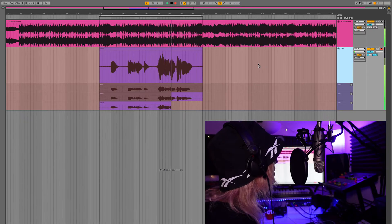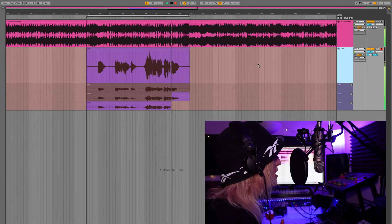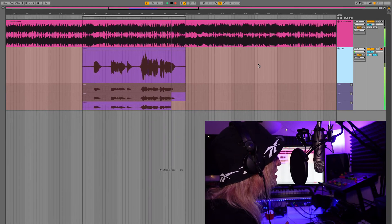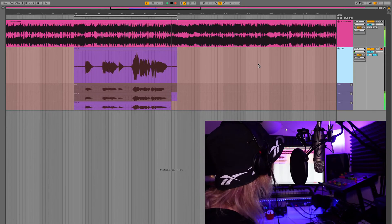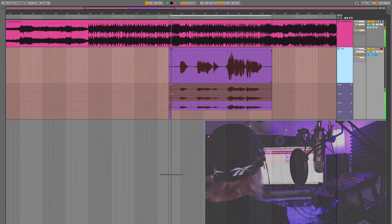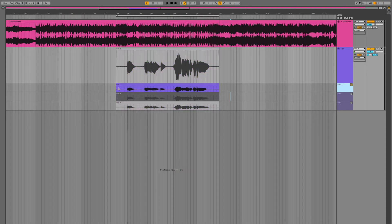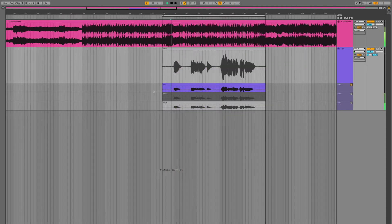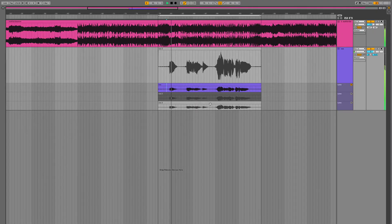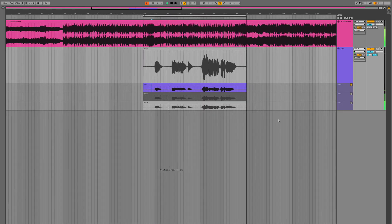Let's finish up this last take and then we can stop the recording. If we wanted to review these takes, we've got the audition buttons here in the corner, and we can just roll through them.